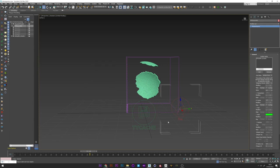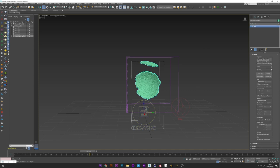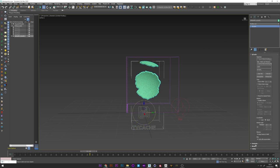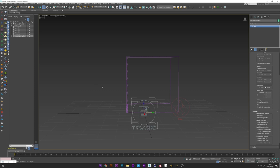Don't forget for the simulation to work to go to the Ty cache element and activate enable particle interface. Now let's see the simulation.